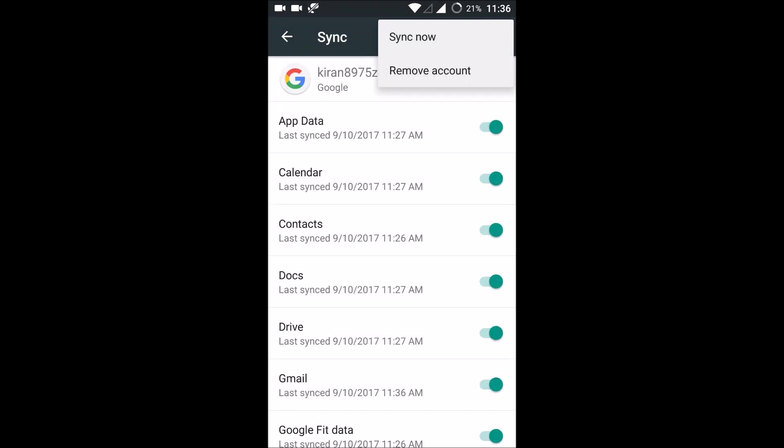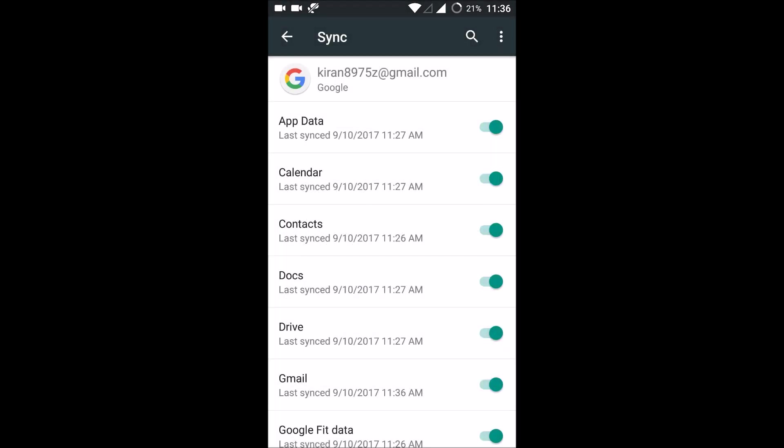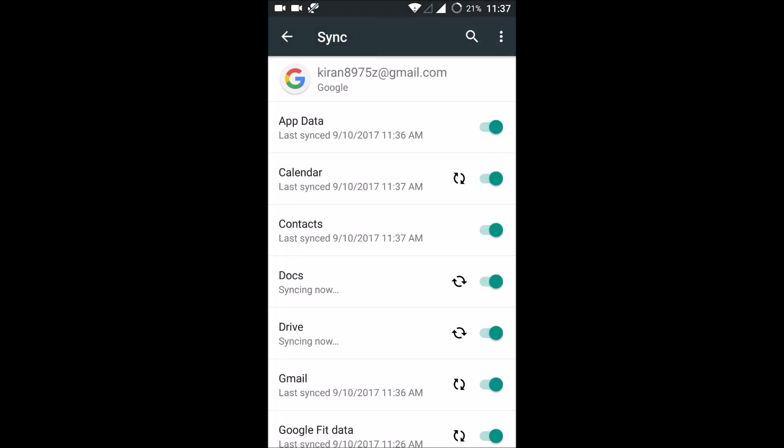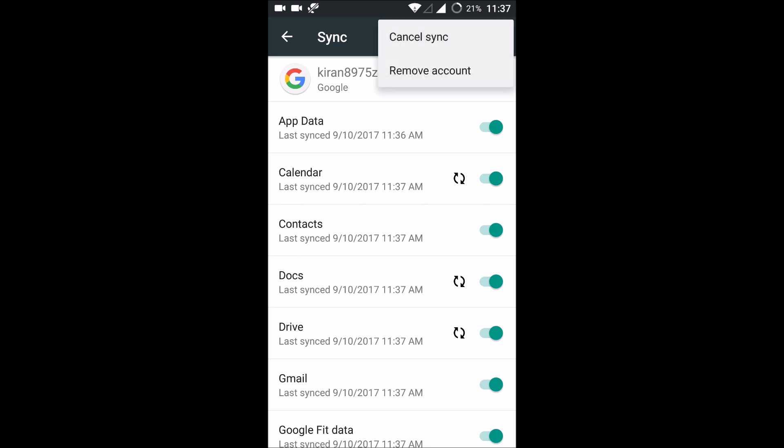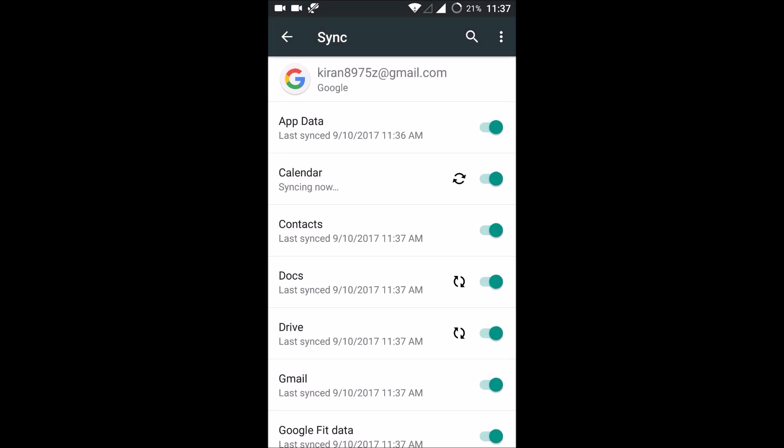Click on the three dots and click on remove account. Before removing the account, you can try once with sync now and check whether the 'getting your messages' error is solved or not. If not, just remove your account.